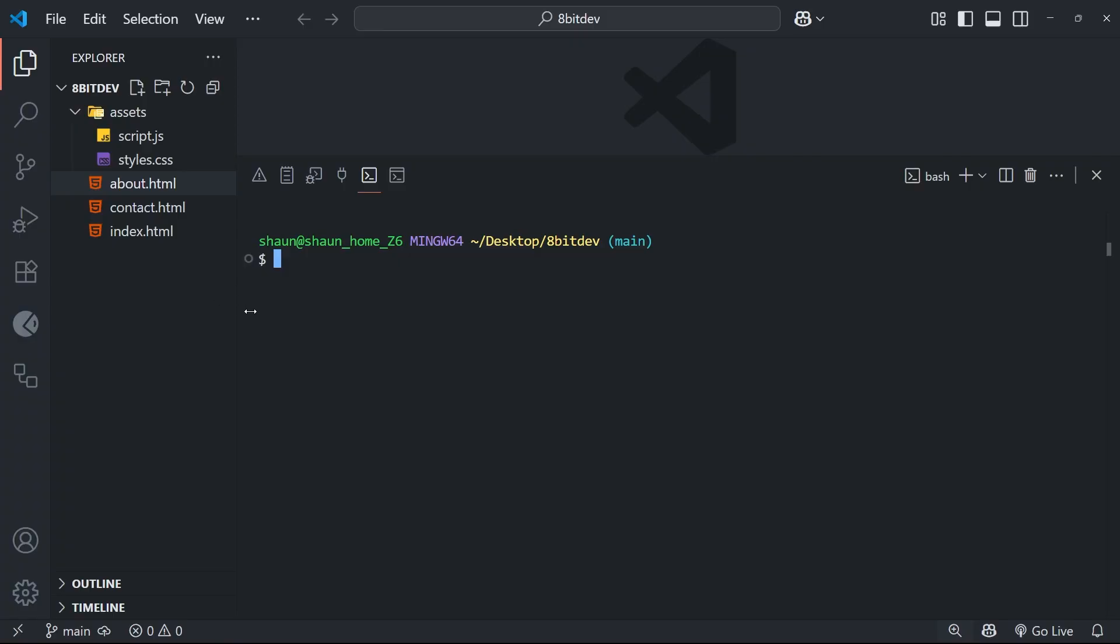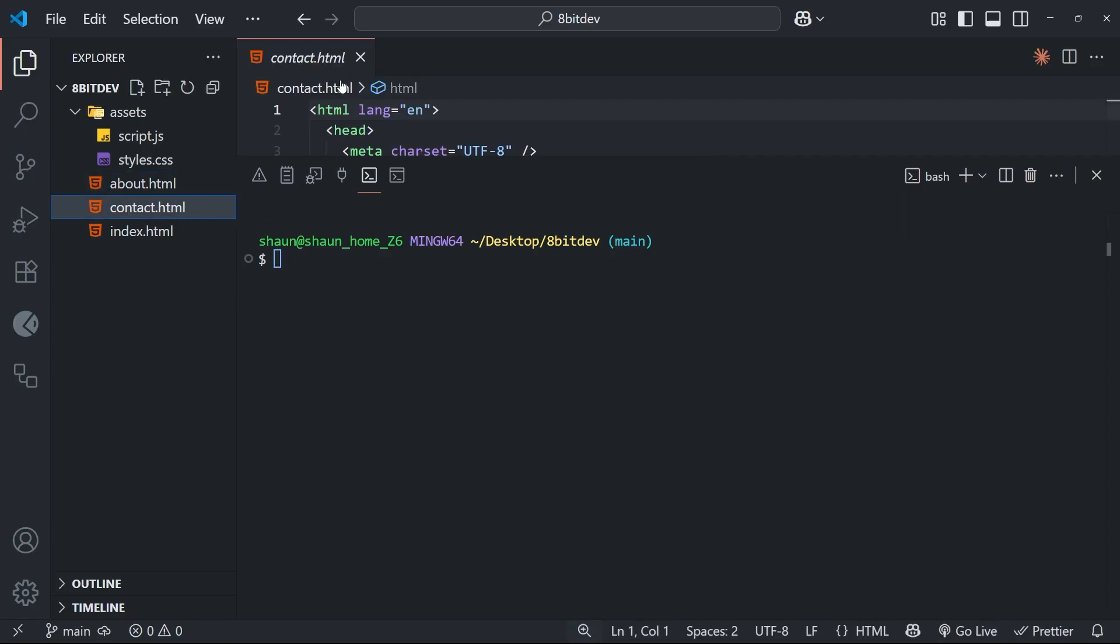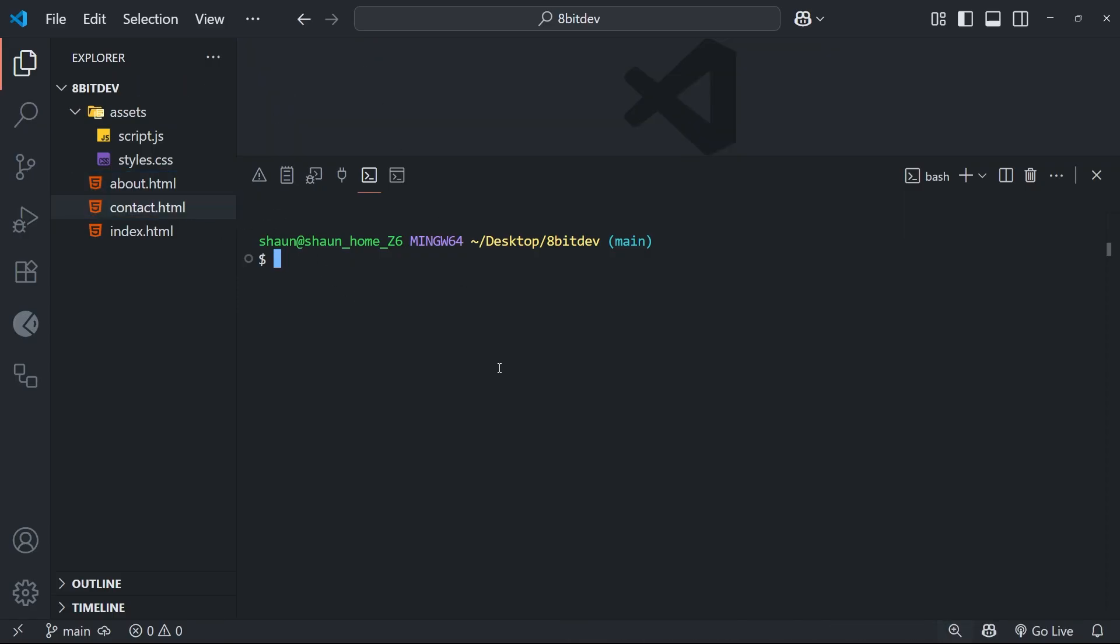So then, what if we have a file in this project that we don't want Git to track anymore? Well, in a lot of cases, you might just delete that file manually and commit the change. Problem solved. However, sometimes you might want to keep the file in your working directory, but also tell Git not to track it. And this could be a file that you accidentally committed in previous commits, for example. And now you want to tell Git that going forward, you don't want to track this file anymore.